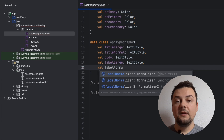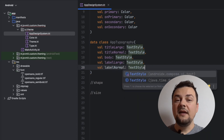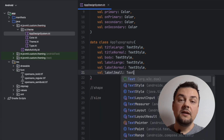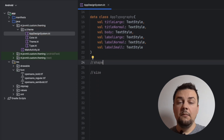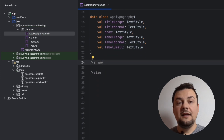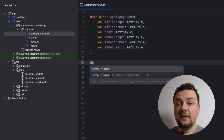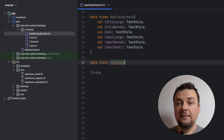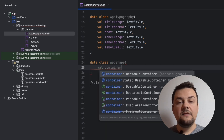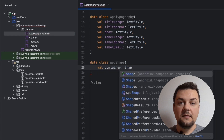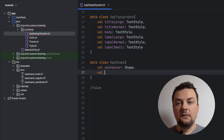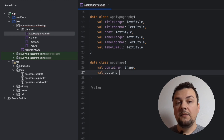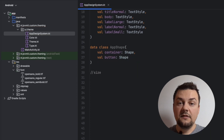Labels: large, normal, and small. Mind the import of the text style type — it has to be the one coming from the compose package. Moving on, let's define the shapes. We follow the same approach: create a data class named AppShape. Inside it, let's define two shapes — one for the containers and one for the buttons. The shape type should also be the one coming from the compose package.